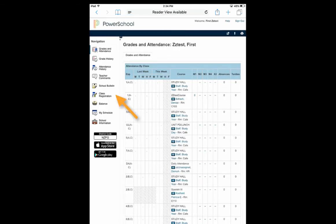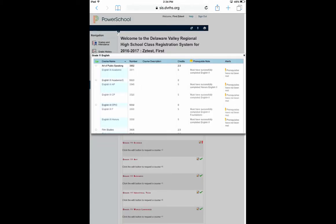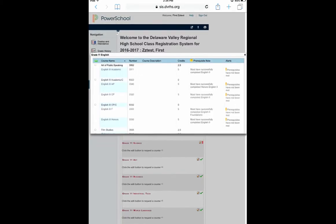On the left-hand column, click on Class Registration. Notice you must click on every pencil with a red icon next to it in order to choose classes.